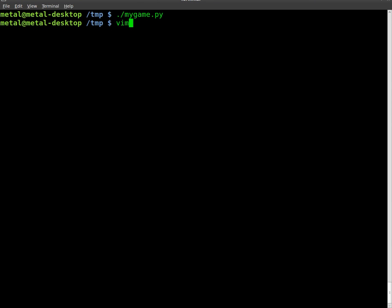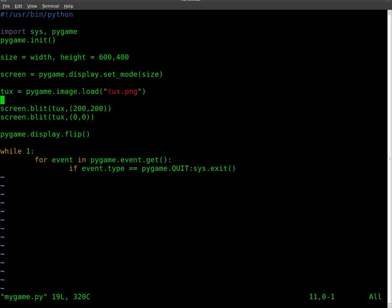So I'm going to go into my text editor. Once again, you can use any text editor. I'm using Vim. Edit my code.